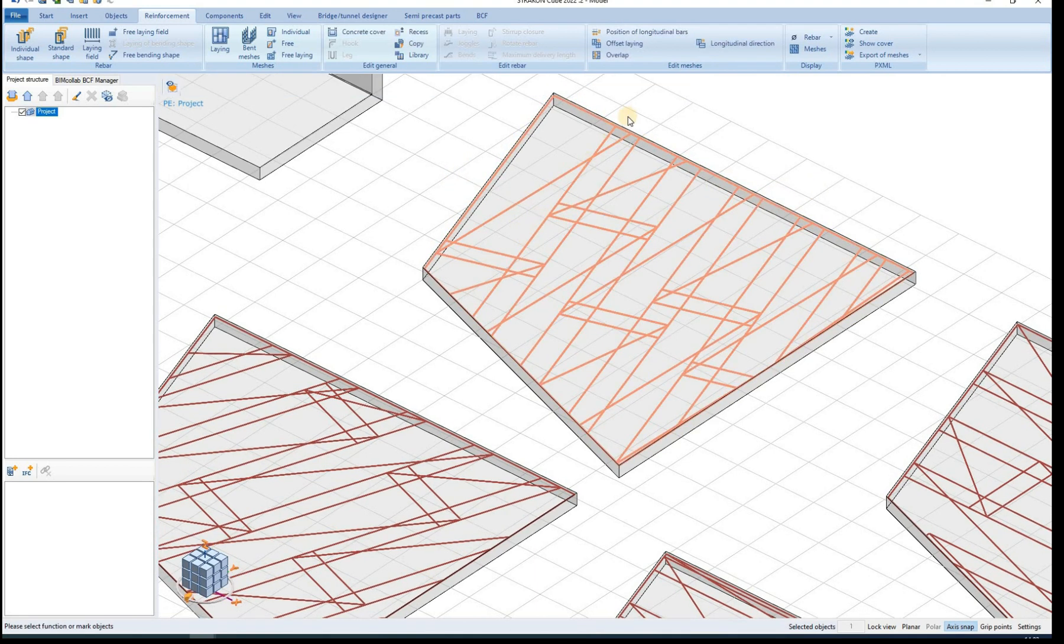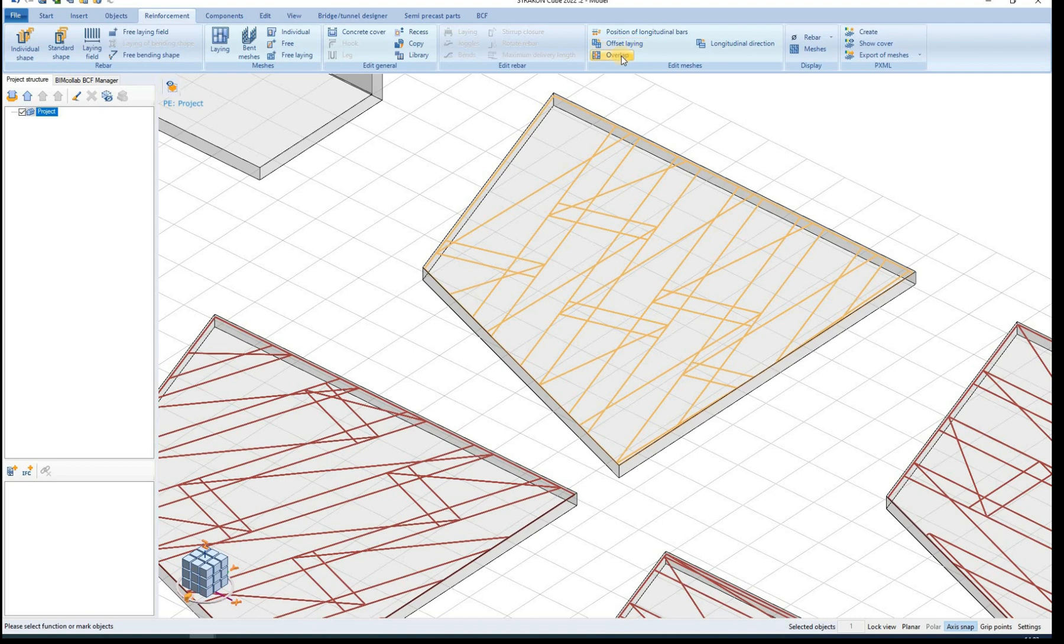All of the previously mentioned options can also be edited subsequently using the edit meshes options.